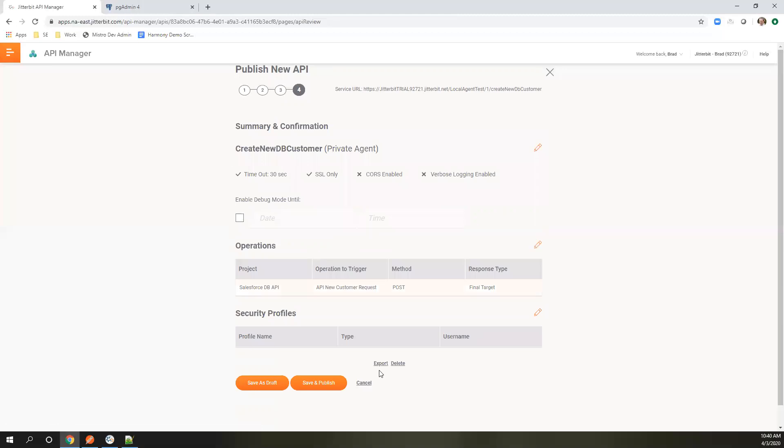It's kind of an overview of what we're going to create. We have a URL that's going to be exposed. I'm going to do save and publish.